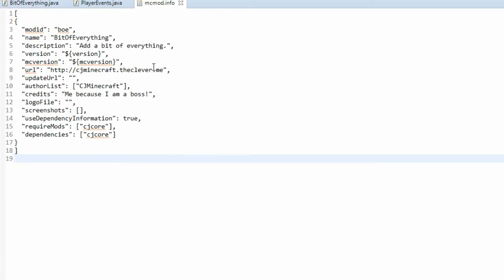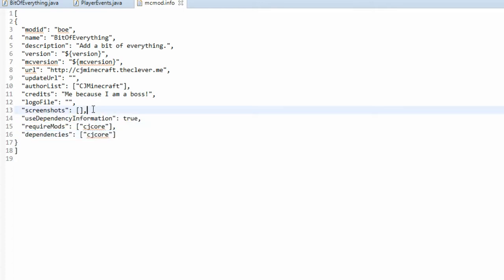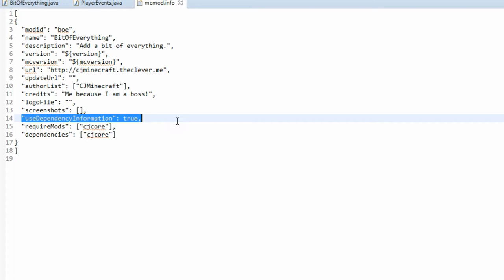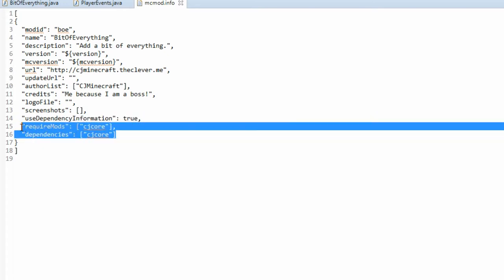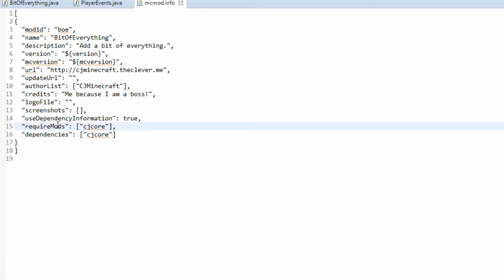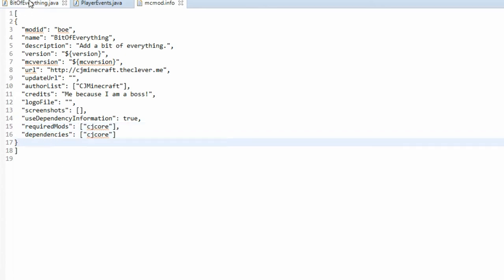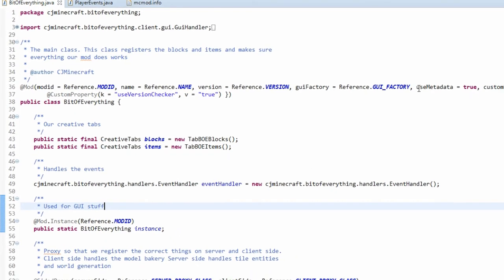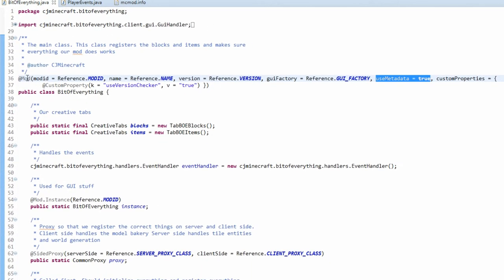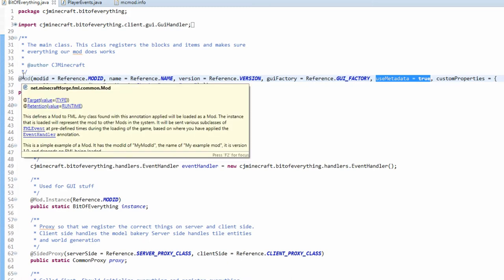You will see that one of the new things you need to do is you need to actually say that you're using my mod and it has to have it with it. So in MC mod info, you need to add these three lines here, making sure to put a comma on here saying we want to use these dependencies using these options that we've provided here. You just say require mods, we require CJ core and we depend on CJ core. Now for this to actually read it, we need to make sure we have use metadata to true in the at mod in your main class.